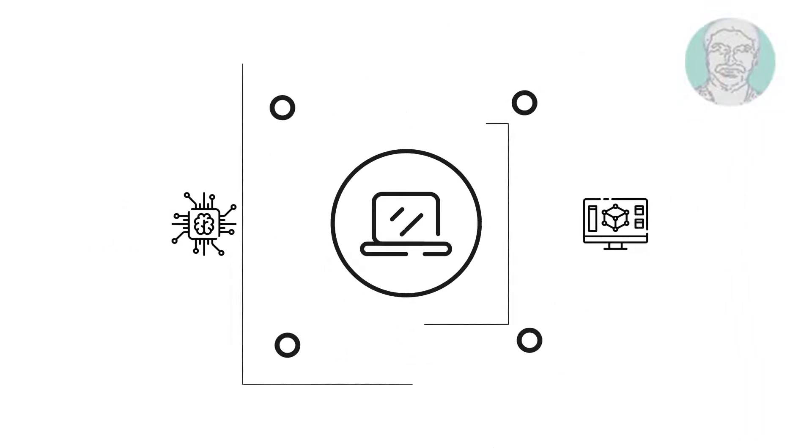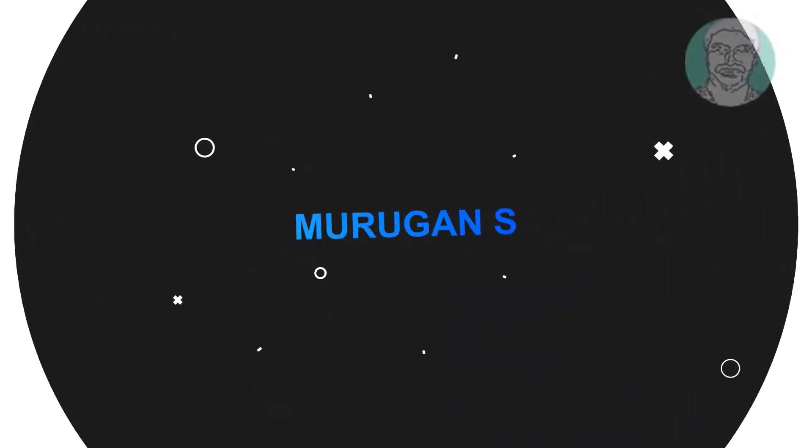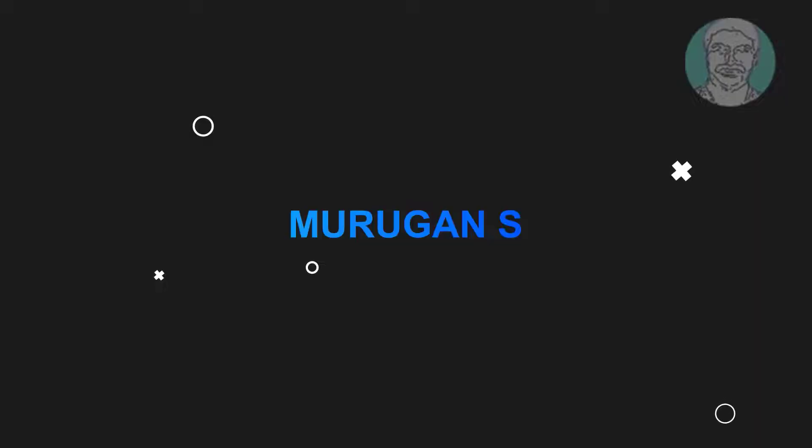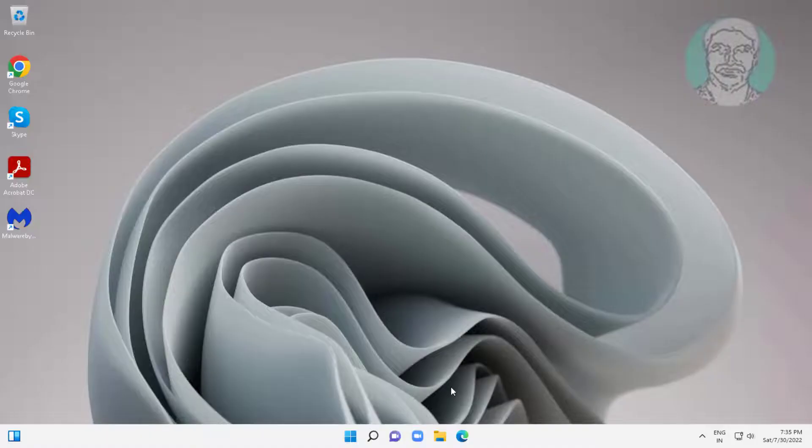Welcome viewer, I am Murigan S. This video tutorial describes keyboard not working after Windows update in Windows 11.